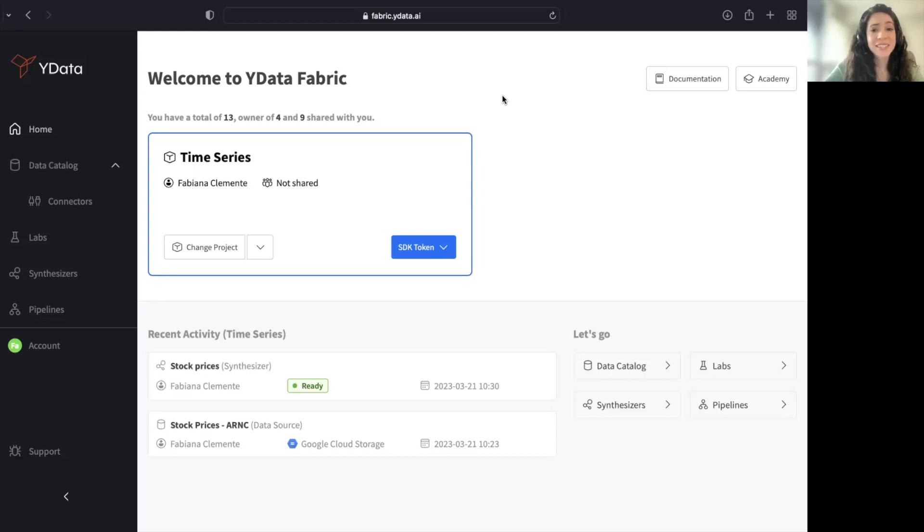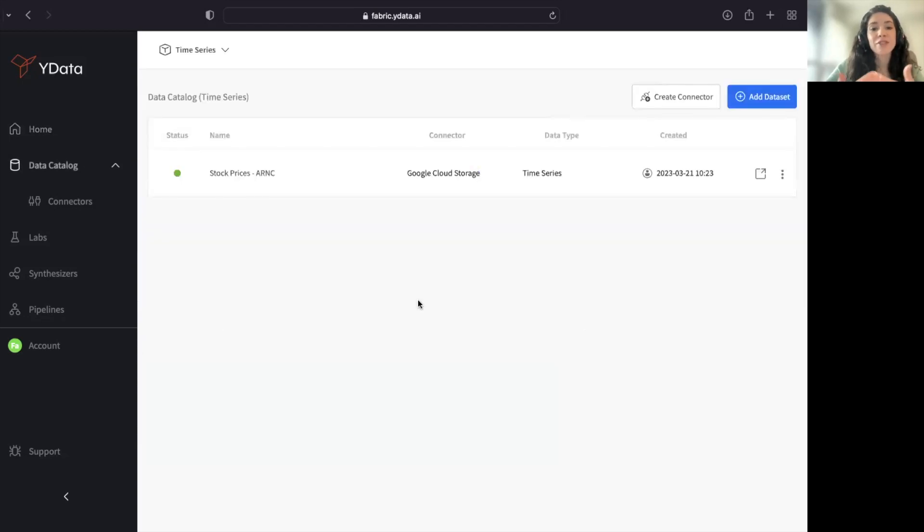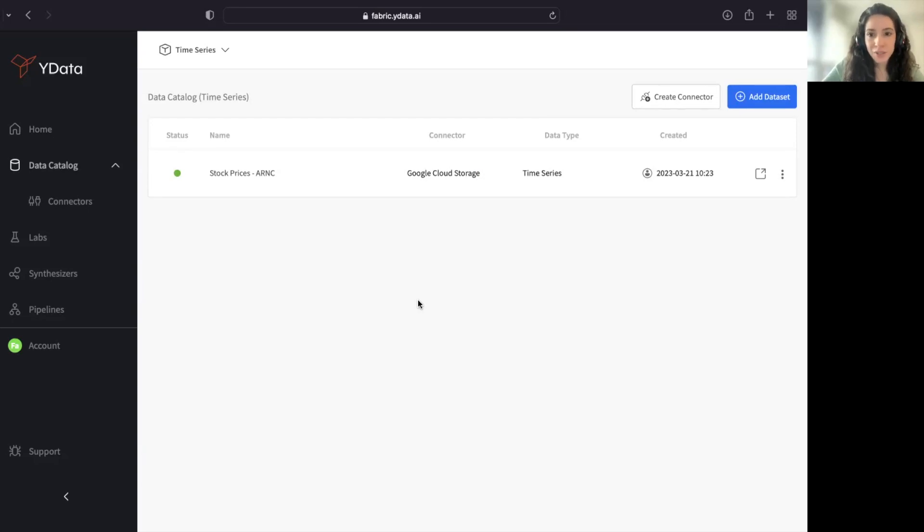To start with, we need a data source, and that's exactly what I've done. Under my data catalog, I've created a new data source which consumes my data from my Google Cloud storage and is a time series.